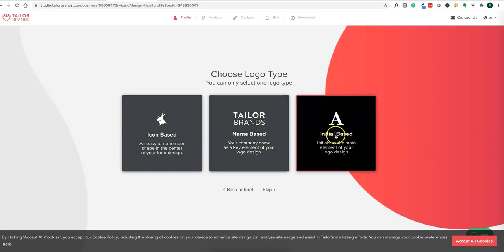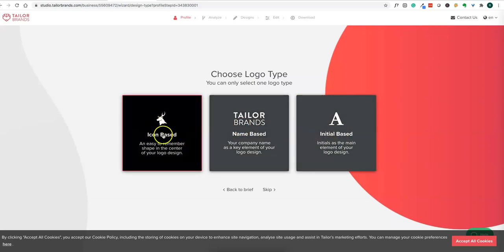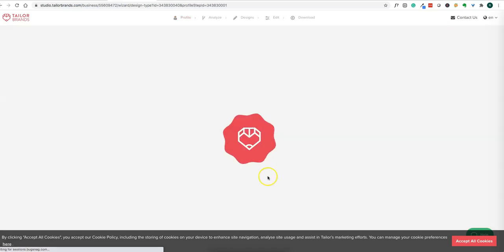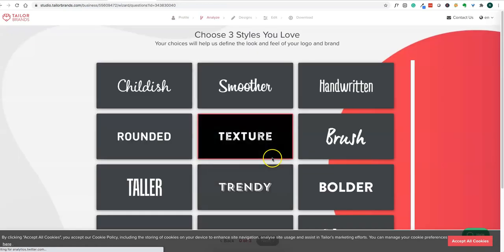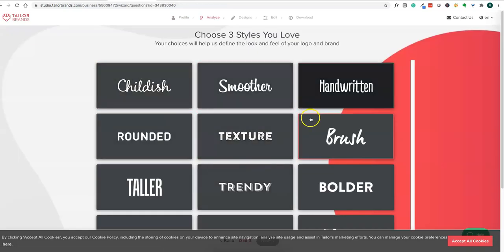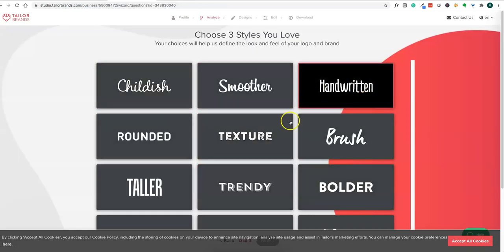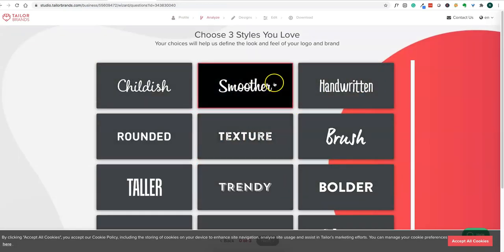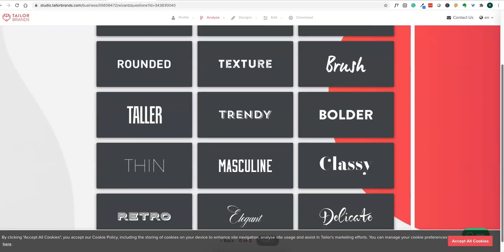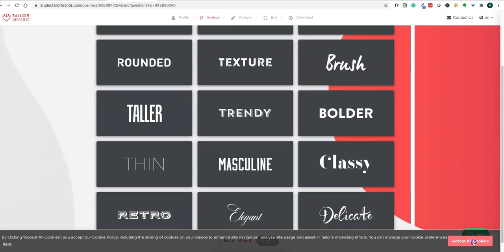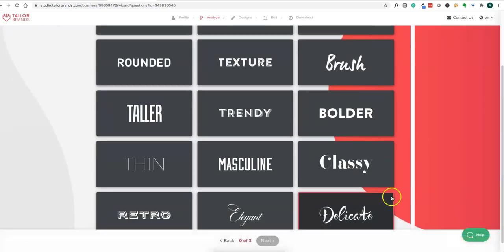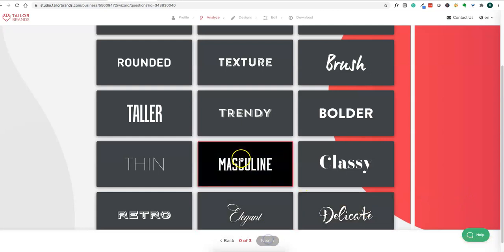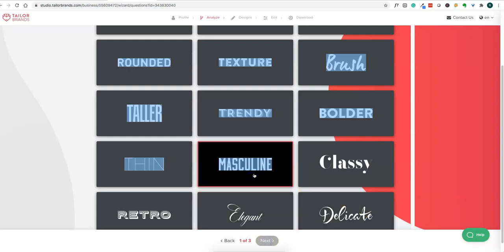You can choose icon-based, name-based, or initial-based logos. If you want some icon, it gives a logo based on icon. You can also choose some style you like. It's a step-by-step process to create your logo without needing to think too much.